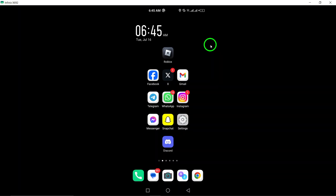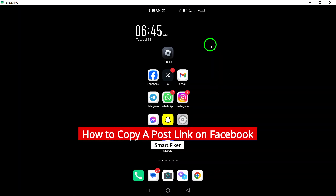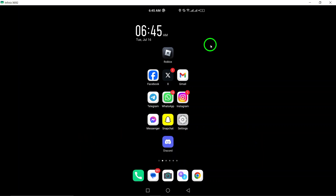Welcome to our tutorial on how to copy a post link on Facebook. If you're looking to share a post with someone outside of the app, this is the perfect guide for you. Let's get started.